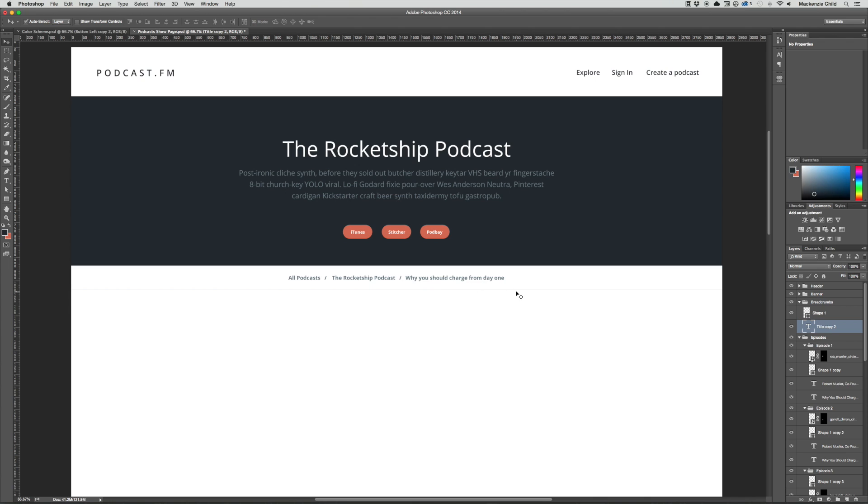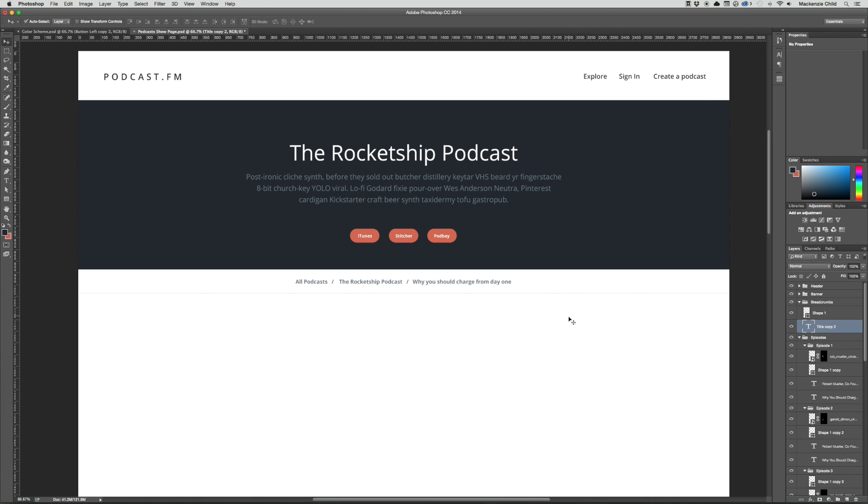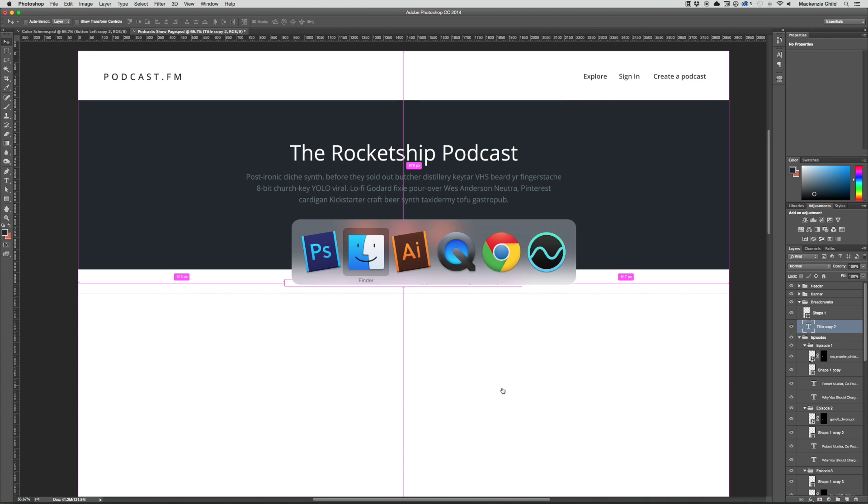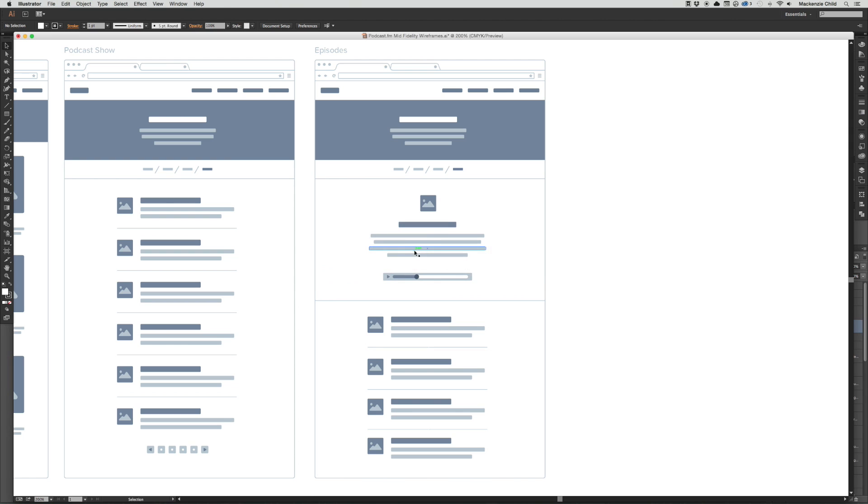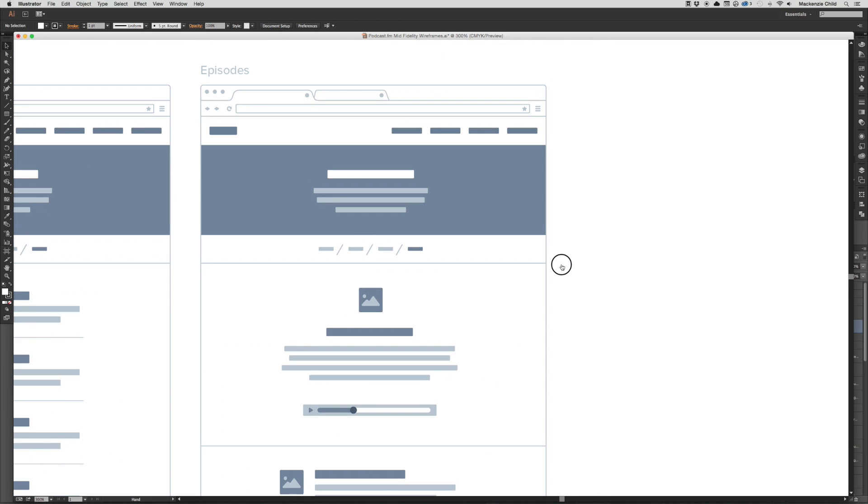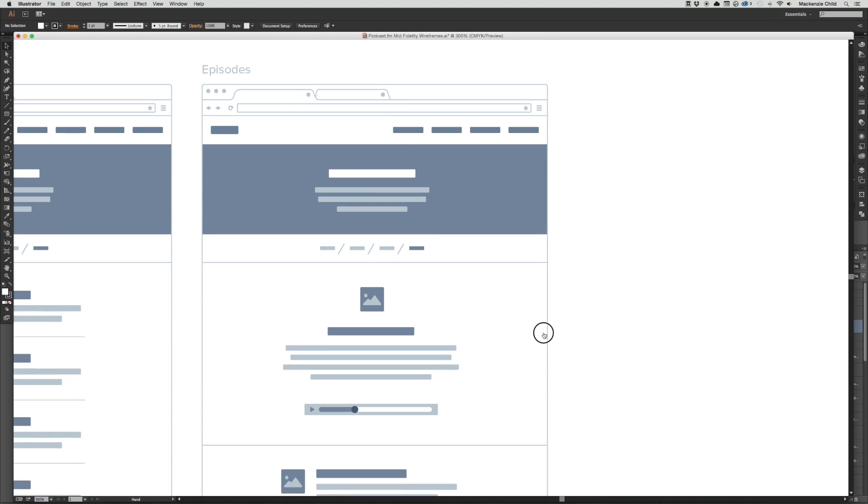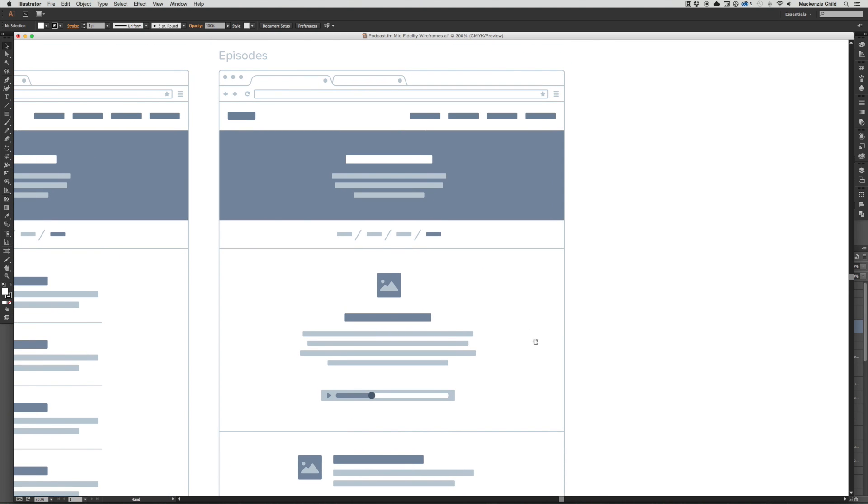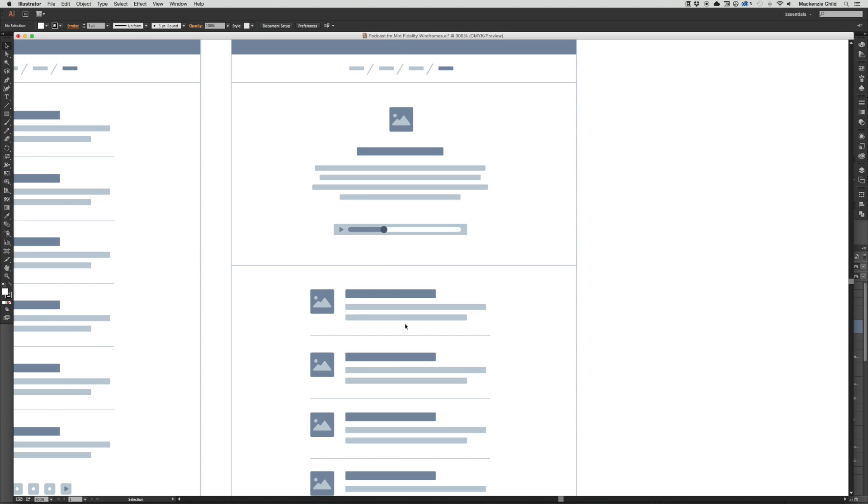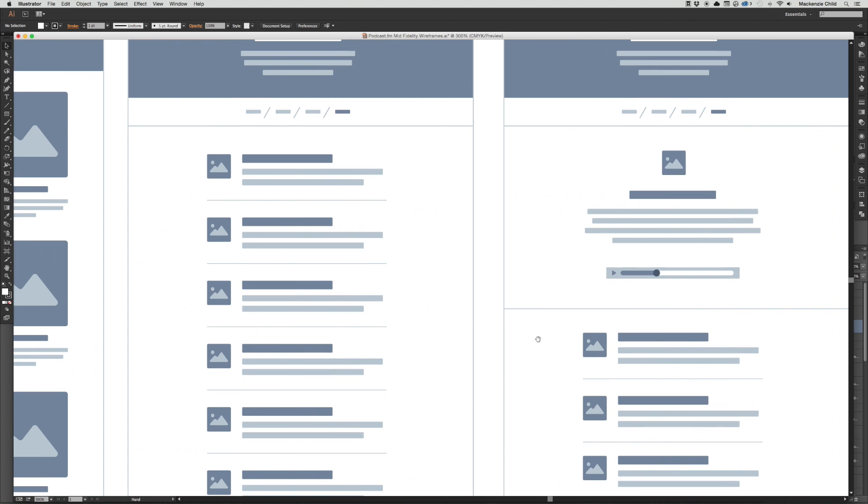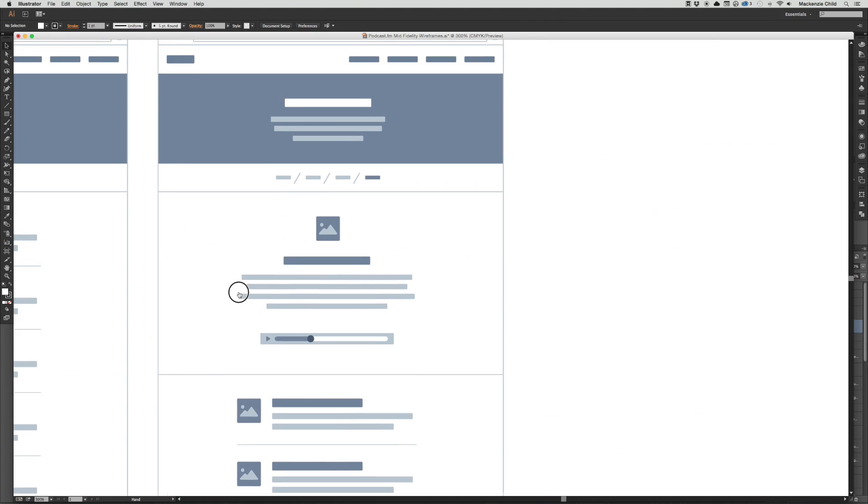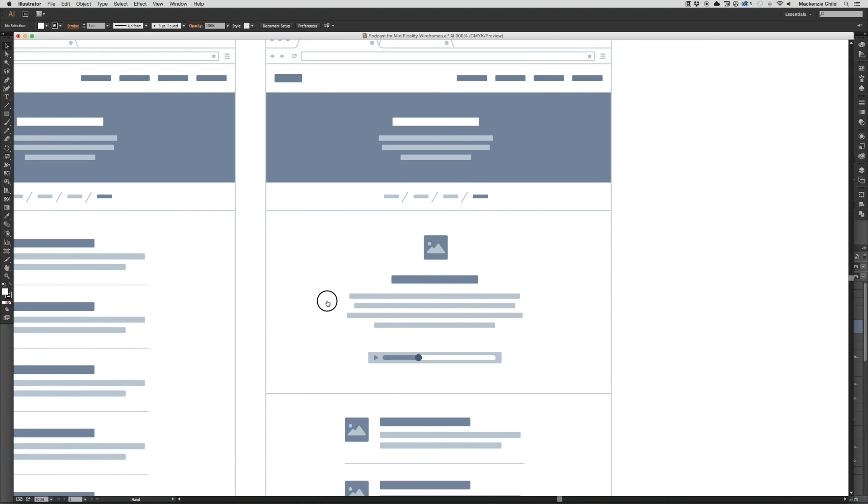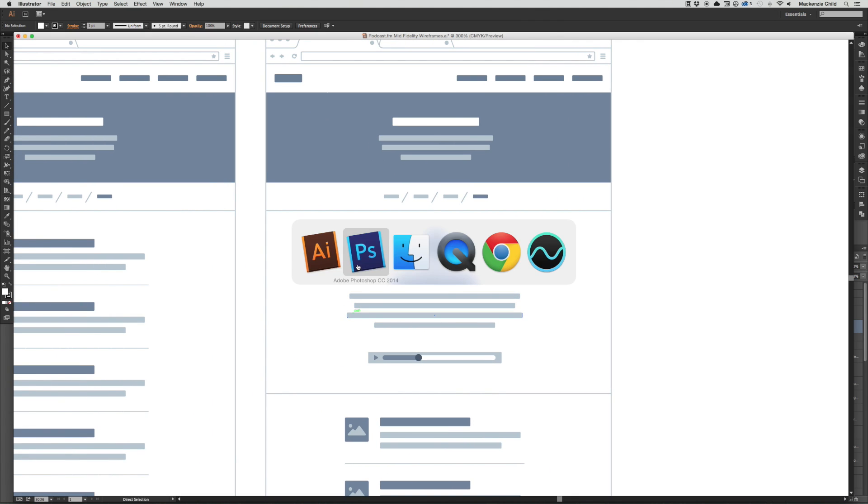So now we have a link to the podcast, back to all the episodes of The Rocketship Podcast, and it shows that we are on this episode page. So let's refer back to the wireframe, zoom in a bit. To differentiate it we are going to center the content of the episode and then have the loop of the episode be the same as the podcast page.